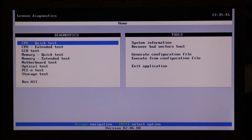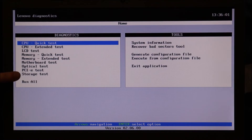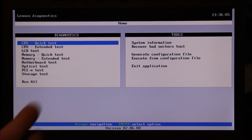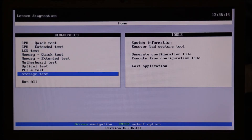Not all Lenovos have Lenovo diagnostic software. If your model does, then you can run this test with me. If your model does not, skip this part because you won't have a hardware diagnostic. If you are with me and you have the diagnostic, we're going to go down to storage test — you may see hard drive test. Not all BIOS is going to be the same, so if you have a different version you can still find the information, it just may look different.